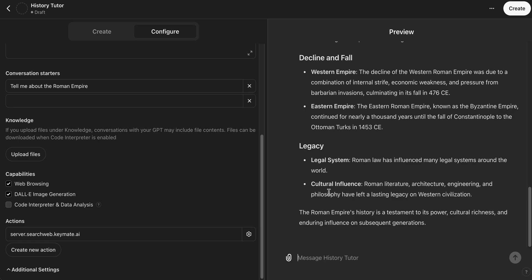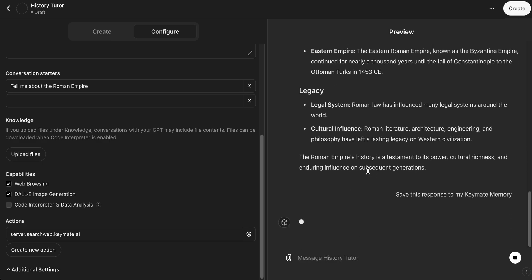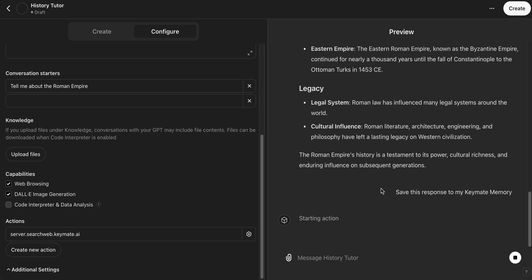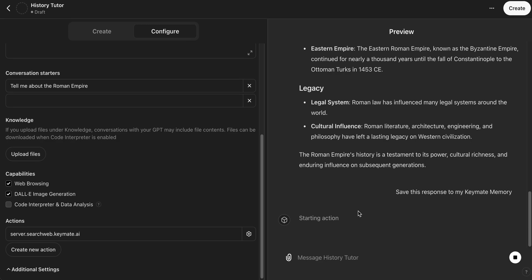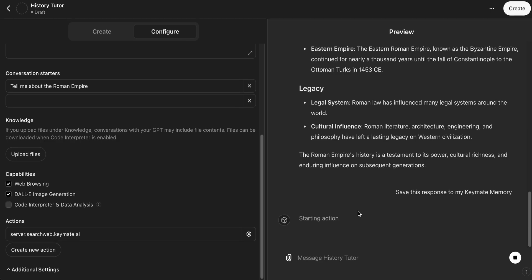So now we can go ahead and we can say save this response to my Keymate Memory. And what this will do is it will actually then use the Keymate actions to take this response that it just gave you and it will save it to your Keymate Memory so that you can recall it, you can customize it, add notes, whatever. It is stored personally for you. And that's what's happening here.